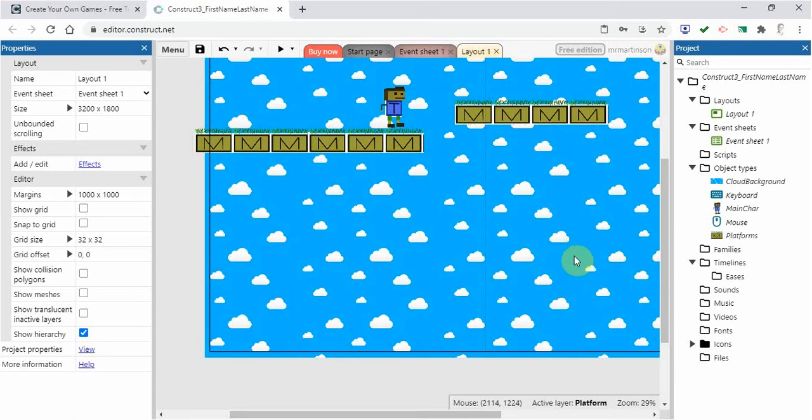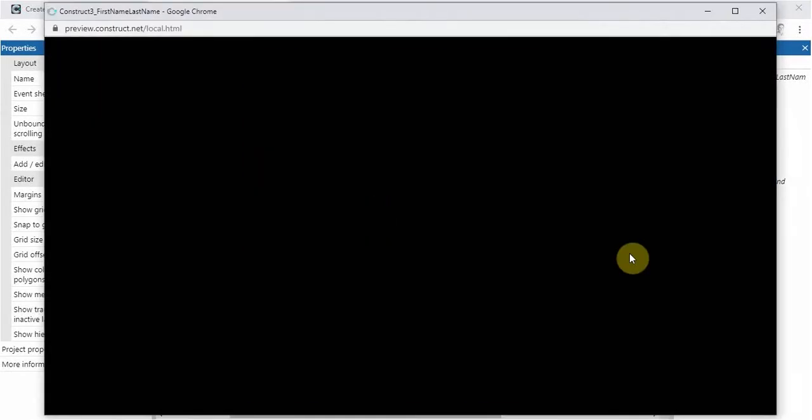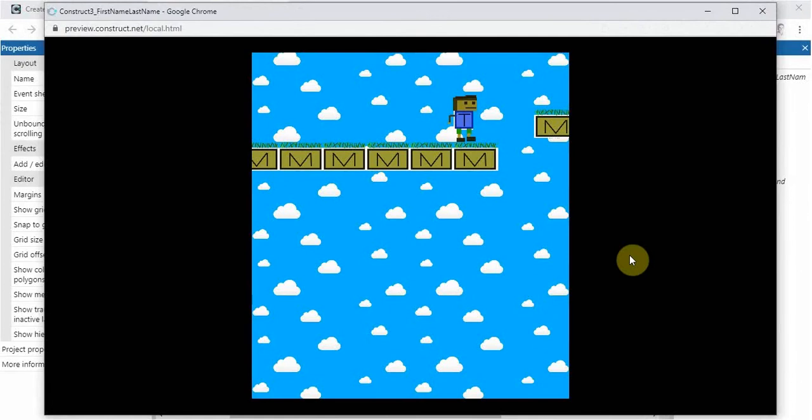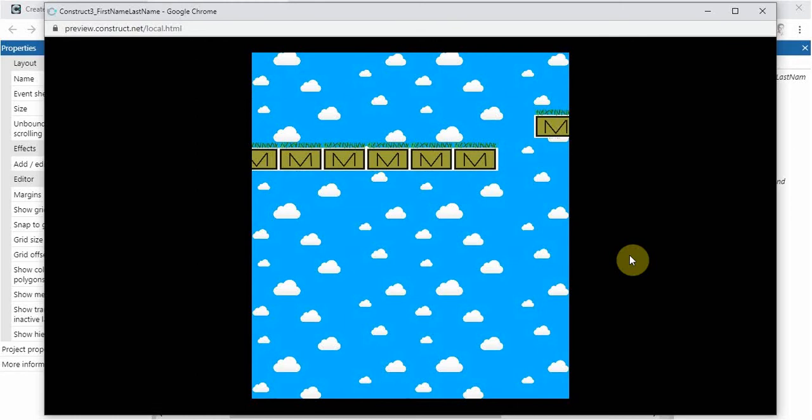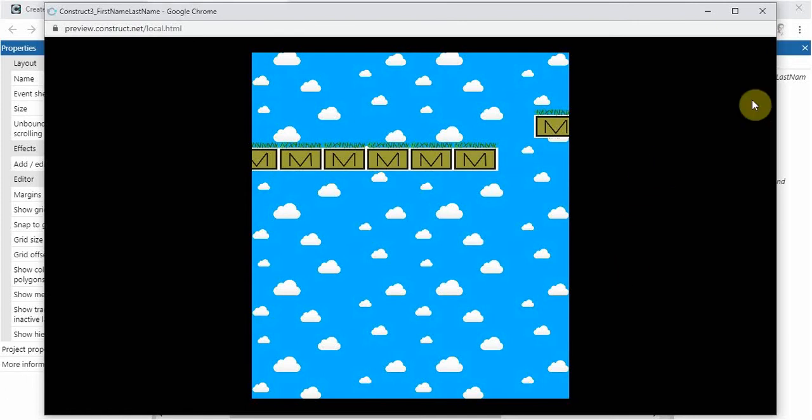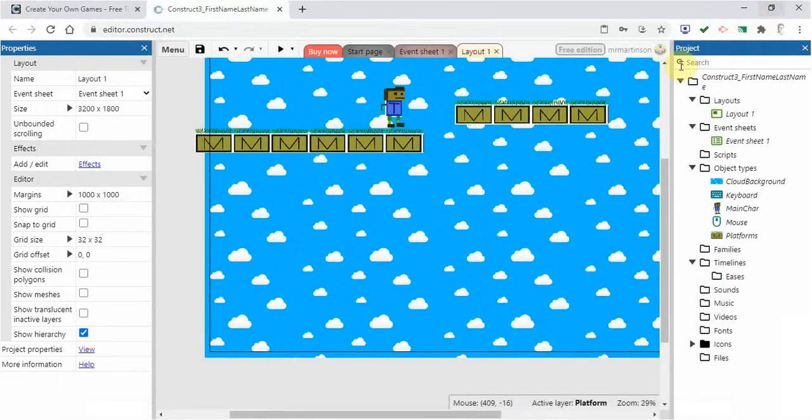So right now, if we just preview this and watch to see what happens, if we do actually let him fall to the ground here, you can see that it just looks like he keeps falling and falling and nothing happens in the game. Remember that computers aren't very smart. We have to tell it exactly what to do. So if we want the character to die if it falls to the bottom, then we have to set that up in the game.